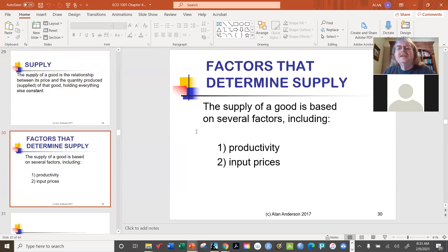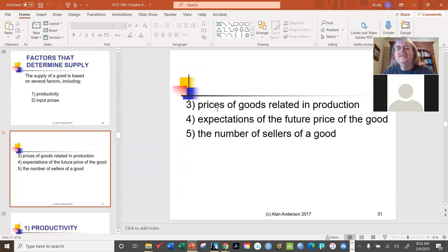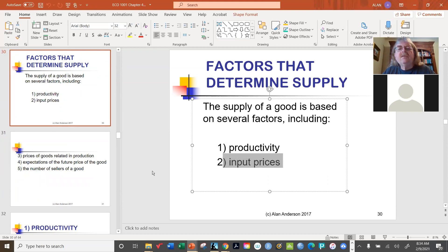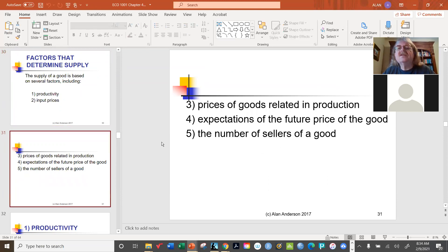The factors that determine supply include quite a few. We have productivity, input prices — meaning the cost of buying resources like wages paid to labor, rent paid for land, and interest paid for capital. Anything that goes into the production of your product belongs in this category. We also have the prices of related goods in production.